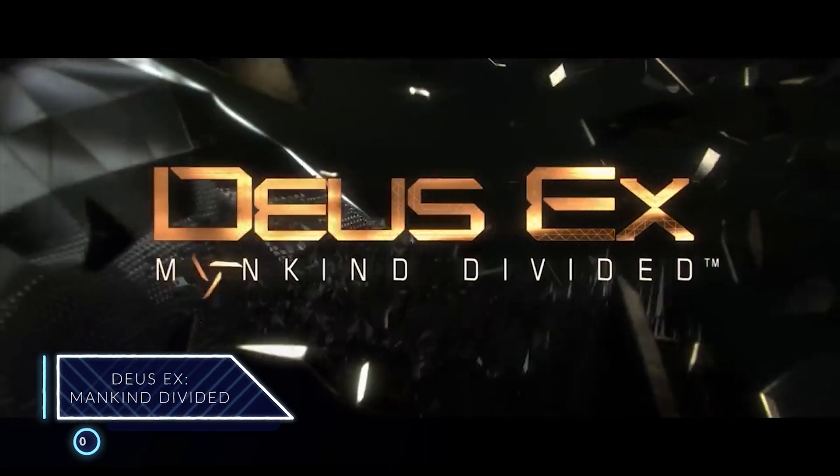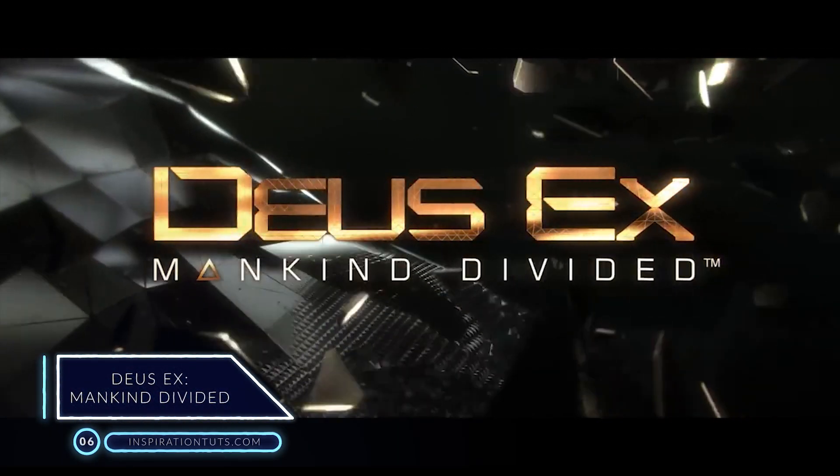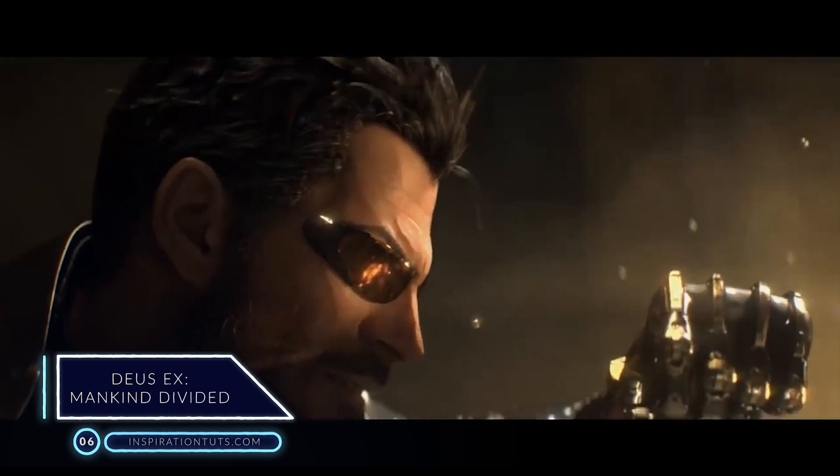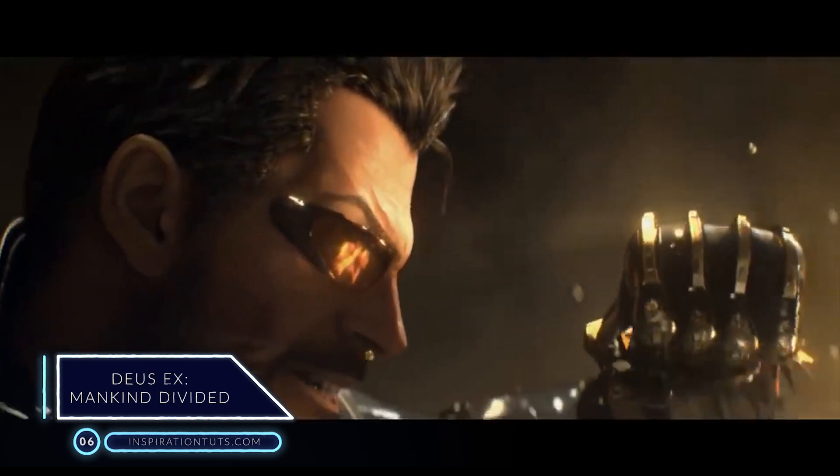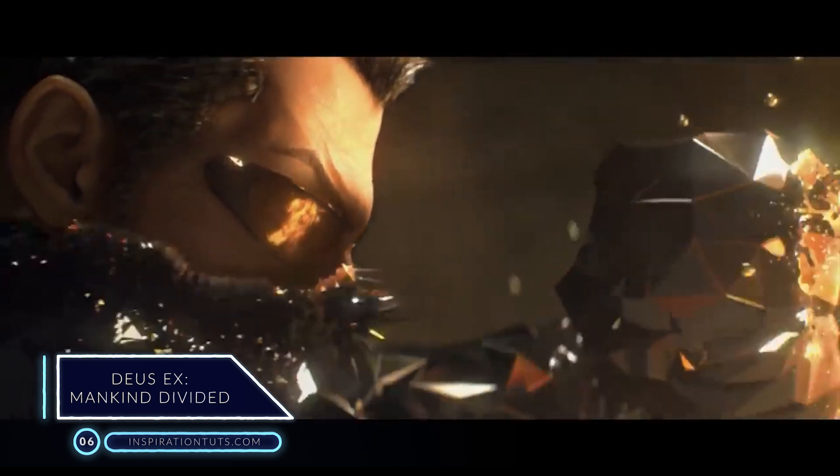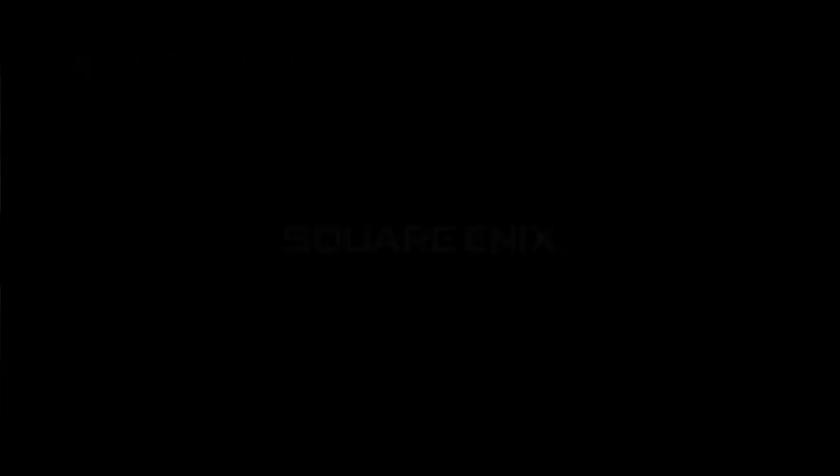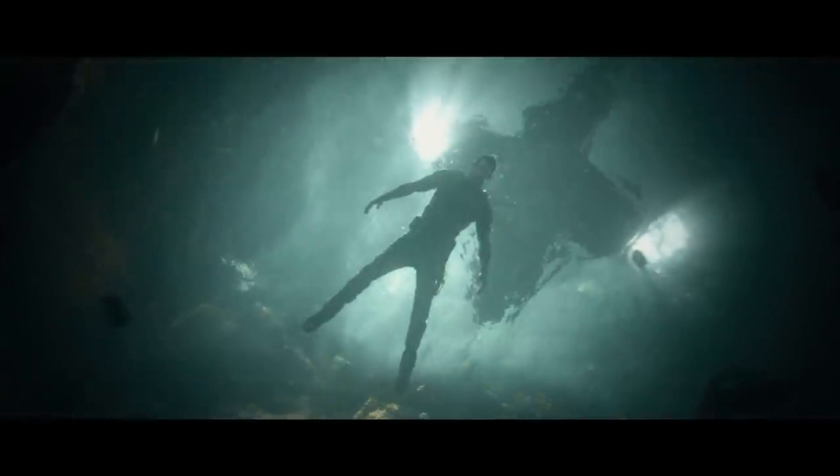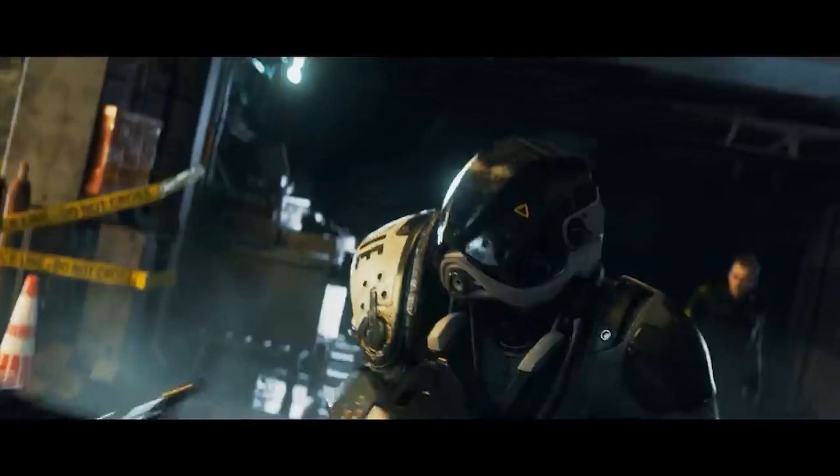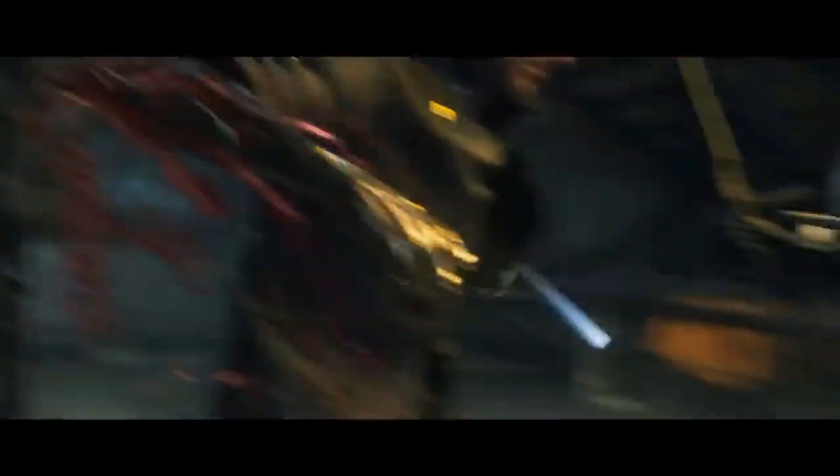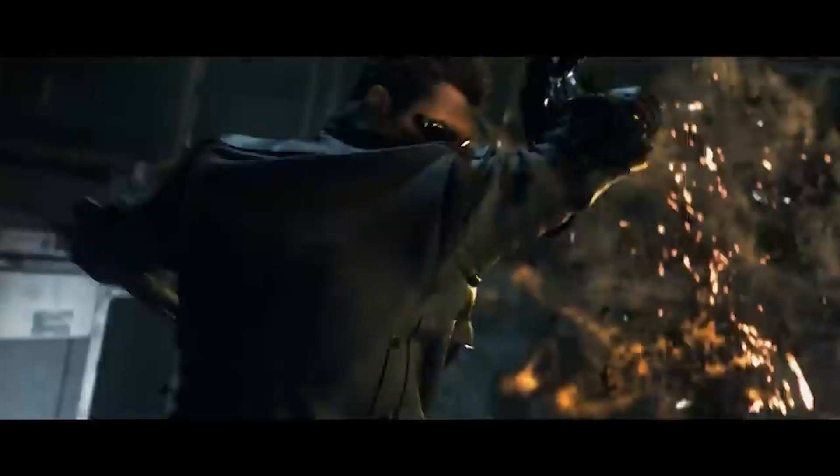Number 6. Deus Ex Mankind Divided. Deus Ex Mankind Divided is an action role-playing video game developed by Eidos Montreal and advertised by Square Enix Europe subsidiary in August 2016 for Microsoft Windows, Xbox, and PlayStation 4. It is the fourth main title in the Deus Ex series and a sequel to the 2011 game Deus Ex Human Revolution.